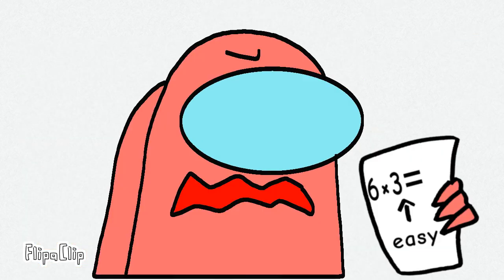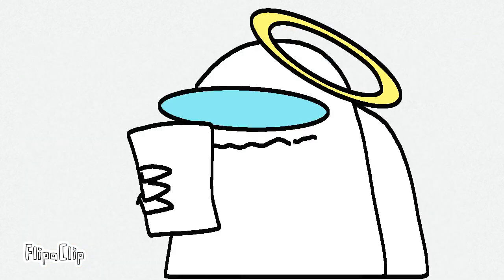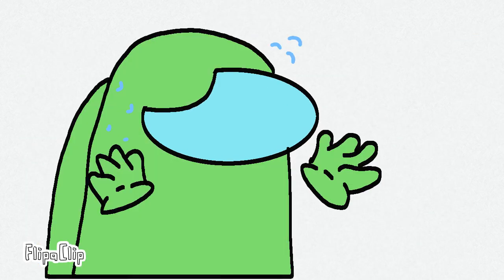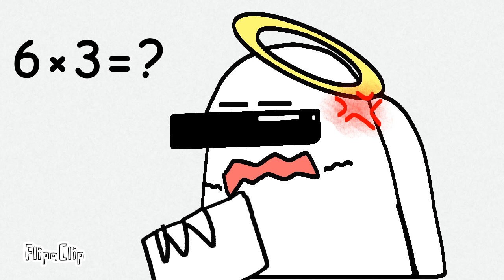What's the problem? Homework! What's 6 times 3? I don't know! 6 times 3! I don't know!